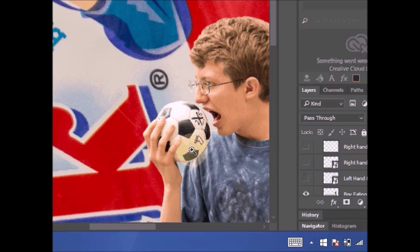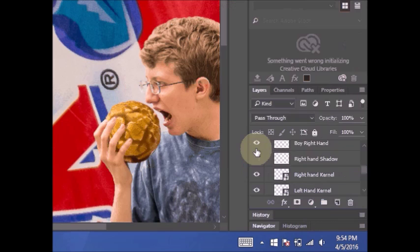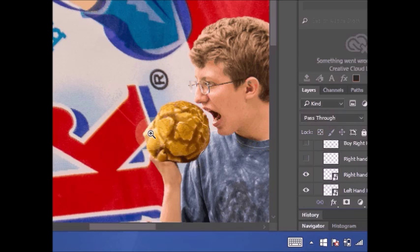I want to make sure him holding that kernel of corn is going to look natural as well. Let's insert the kernel of corn right here. There it is. I should take off the hand. What we're doing is we're taking the kernel and inserting it in. Well, it's going to go over the hand, so that doesn't look natural.